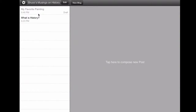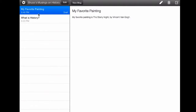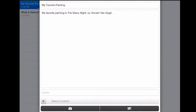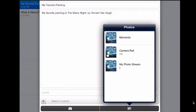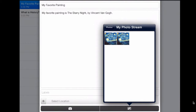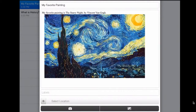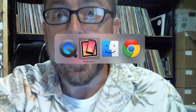Now I swipe back to Blogger, go to 'My Favorite Painting' where it says draft, click on that, and then click the edit button. Down on the bottom I hit the image icon, and my photo stream comes up. I actually have two images of The Starry Night — I pick one, and there it is. I don't have to copy and paste the URL like you do in the browser; I can just save the image right to my iPad and put it right in there with the Blogger app.